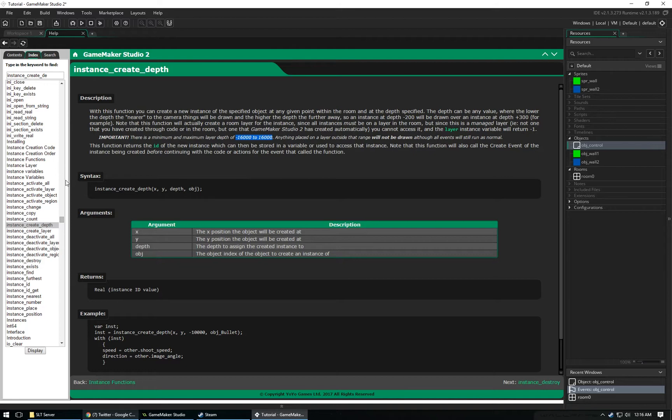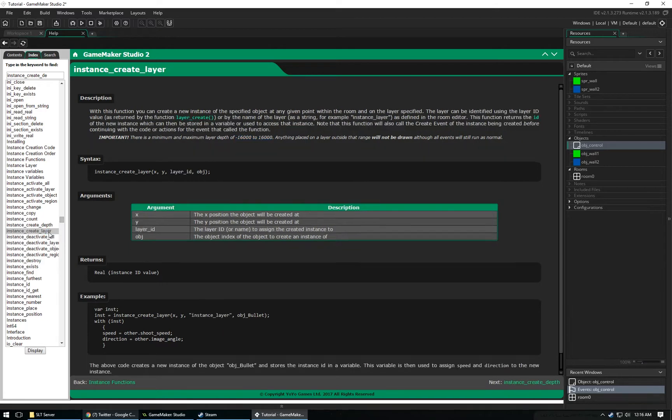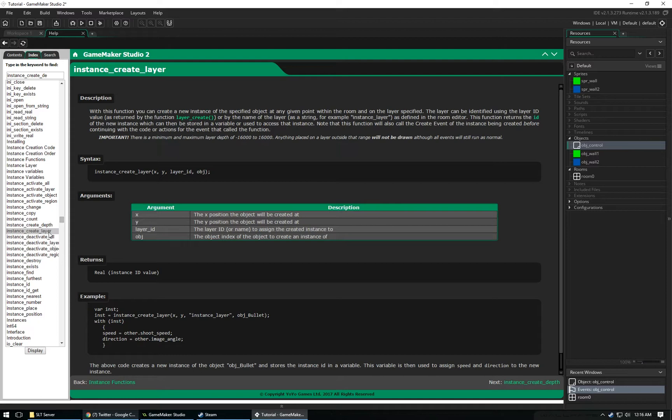The other way is Instance Create Layer. In this video, I'm going to show you how to use this. If you don't already know, GameMaker Studio now uses layers. Layers are basically the same thing that you find in Photoshop or any image editing software where you have these different layers and you can manipulate things within that layer. You'll end up really loving it once you get used to it.